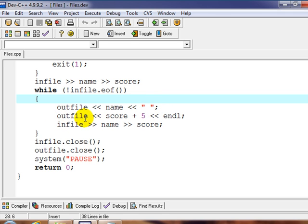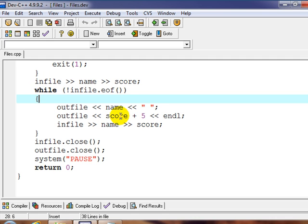Outfile again. And we're going to put out the score plus five more. So we're just going to take the score we just read in from infile. And we're going to output the same score, but with five added to it. So we're going to raise the score a little bit. And then we're going to try to get another name and score.